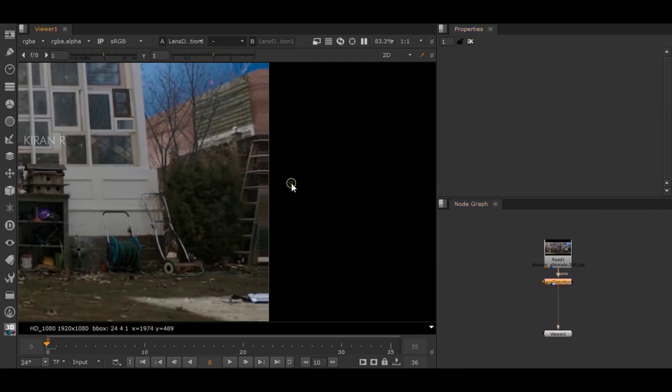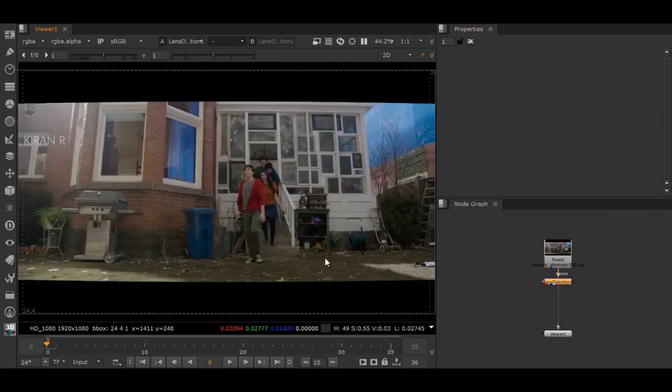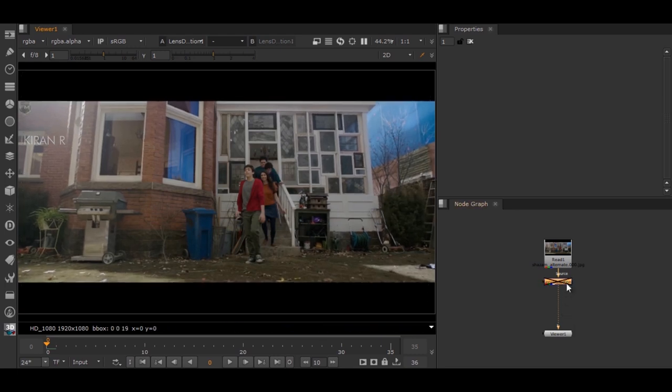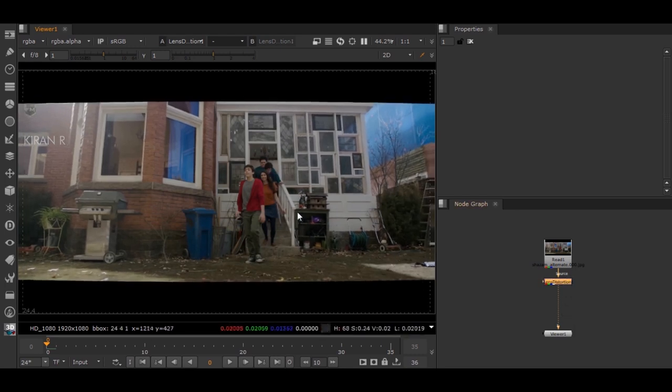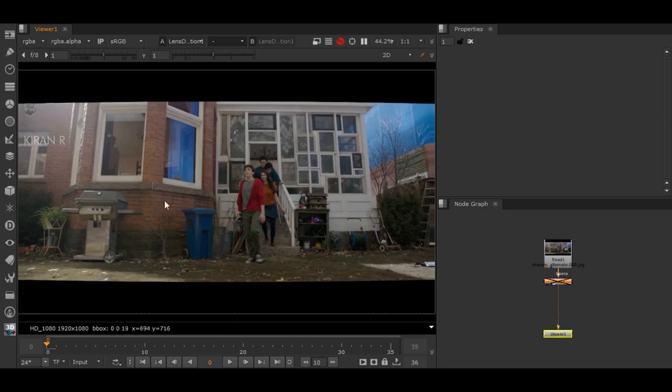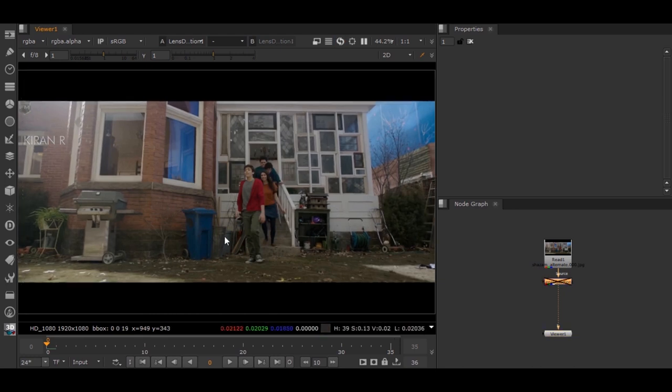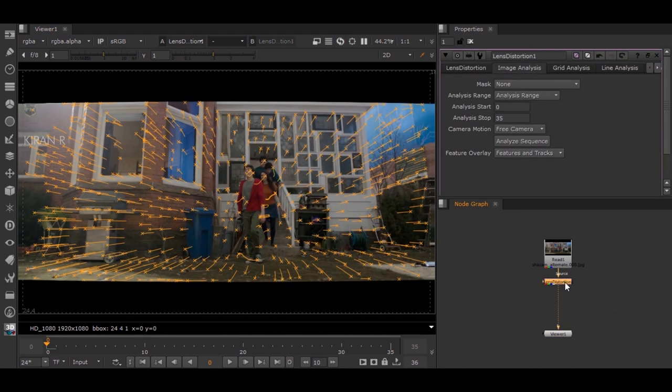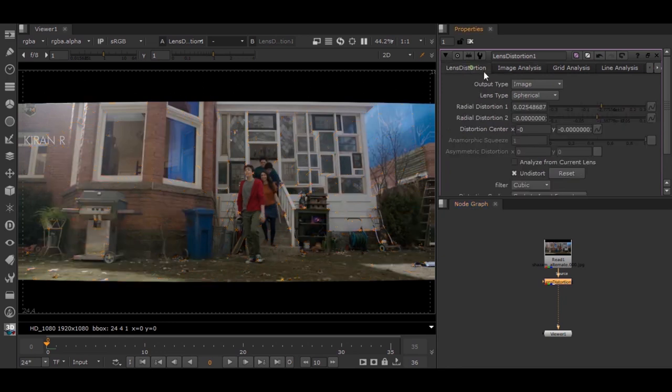Now we did get the distortion, but there is this thing: this distortion has been applied to the sequence as this is under the Image Distortion. For example, if you see the output type is Image.